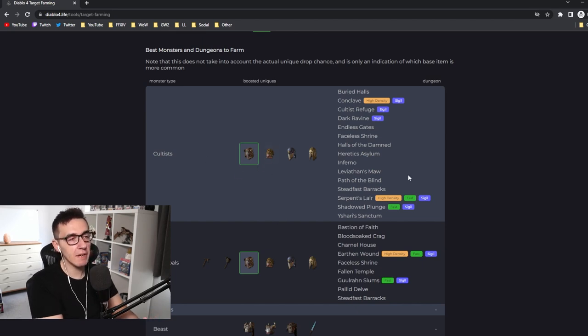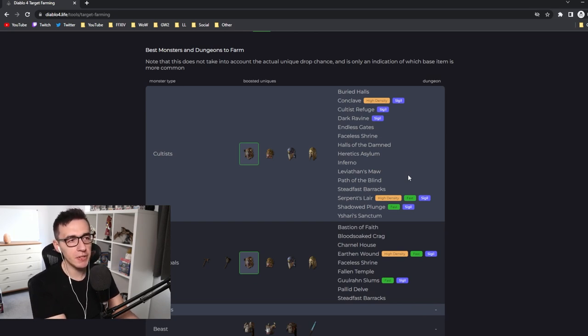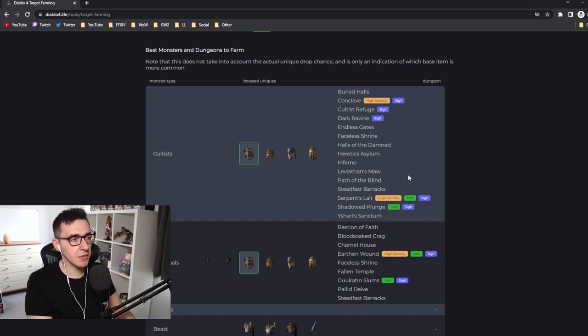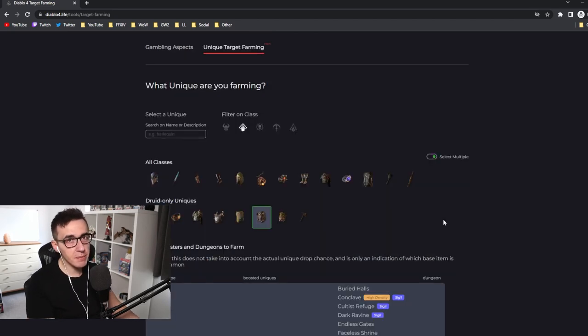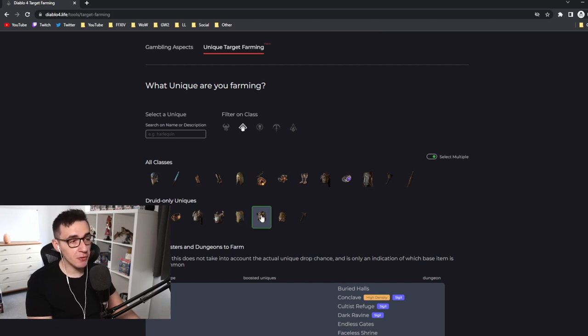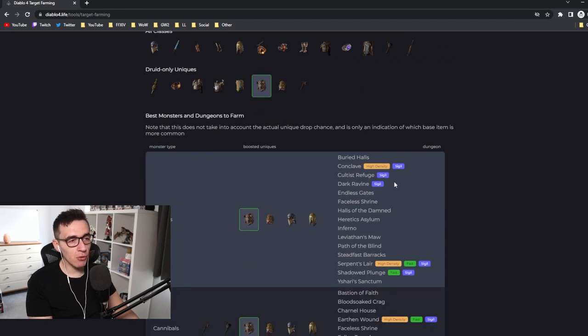Uniques have a very low drop chance. If you're just going to whatever key you have, random nightmare dungeons or random dungeons, and you get lucky enough that a unique drops, it could be anything in the loot table—a mixture of 15 different uniques. It's a really small chance that you get what you need. So your chance of getting the thing you want is really, really low.